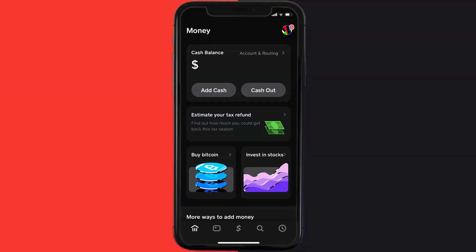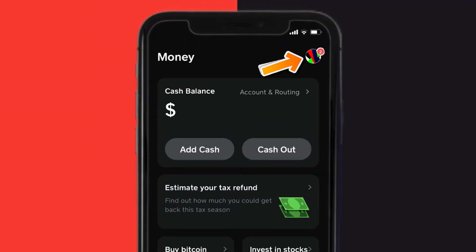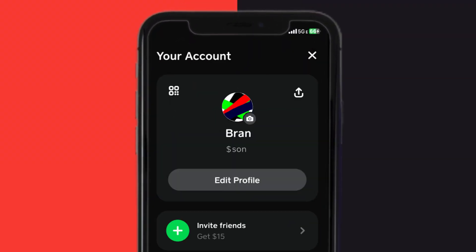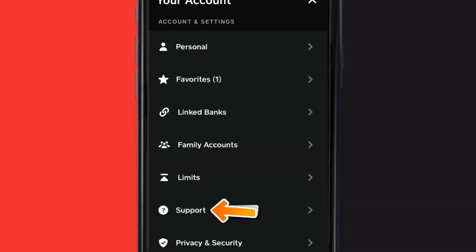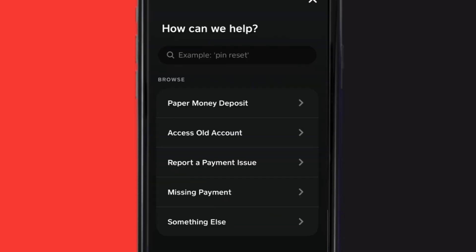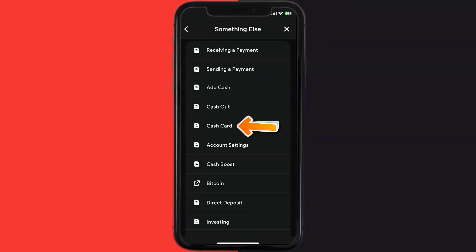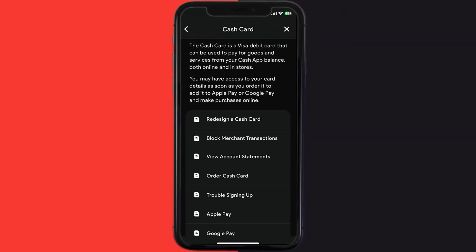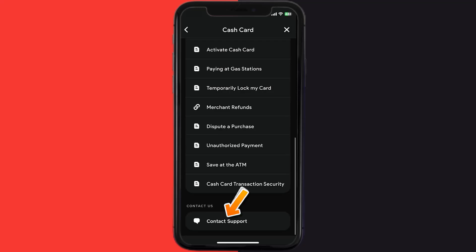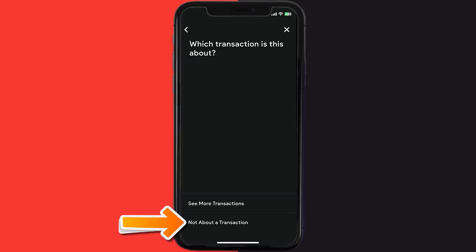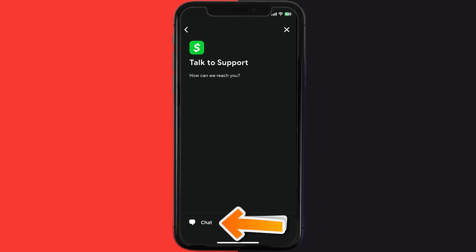This should fix Cash App if it isn't letting you deposit a check, but if it doesn't, then open up Cash App on your device and tap on the profile icon in the top right corner. Scroll down and tap on Support. Tap on Something Else, then scroll down and tap on Cash Card.